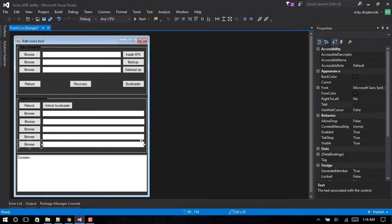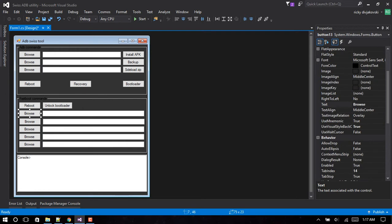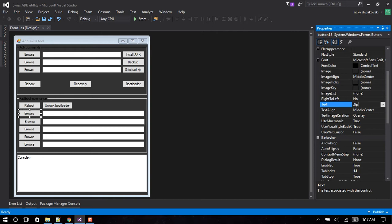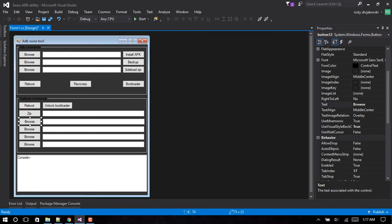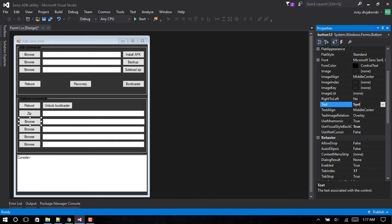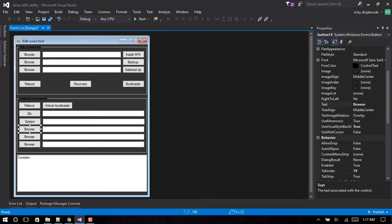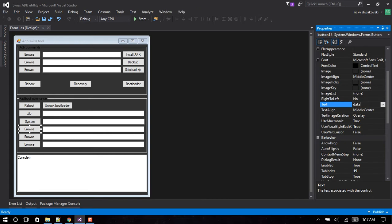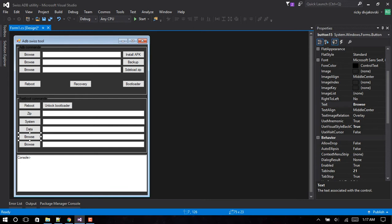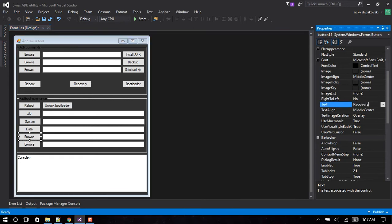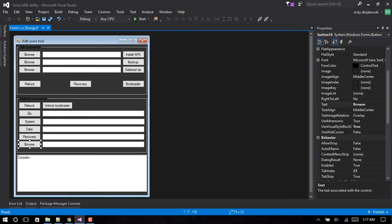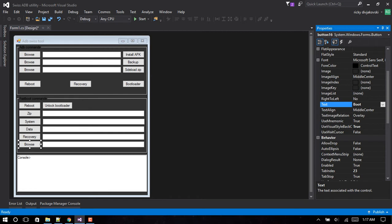First I want to do is change this to Zip - these are the flashing options by the way. This one to System, this one to Data, this one to Recovery, and this one to Boot. Almost there guys.